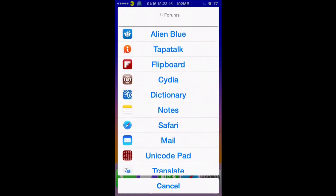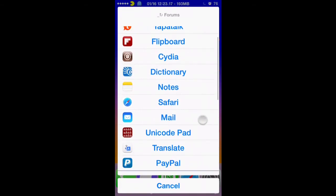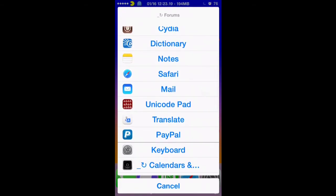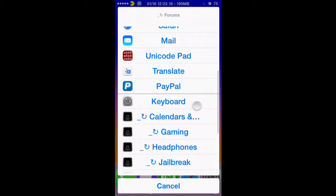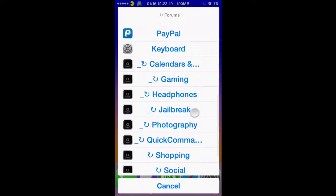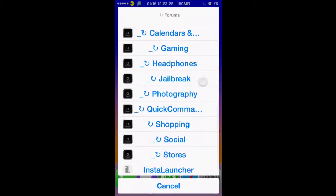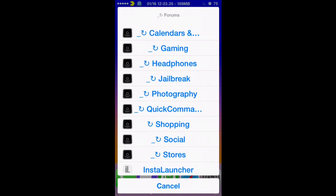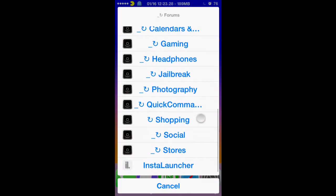I also have sub-menus at the bottom for all the different types. I made one for calendars and time, gaming, headphones, jailbreak, photography, quick commands, shopping, social, stores, and I even included InstaLauncher at the bottom of each menu.